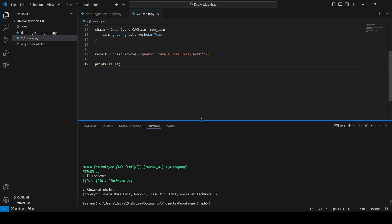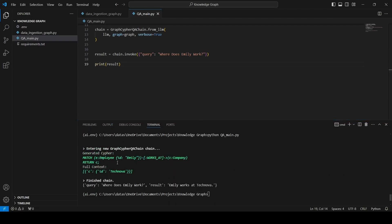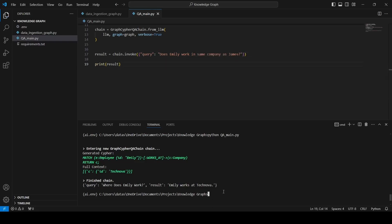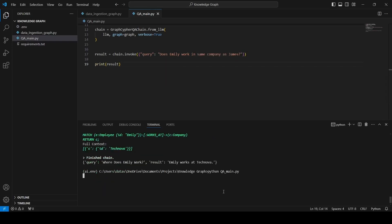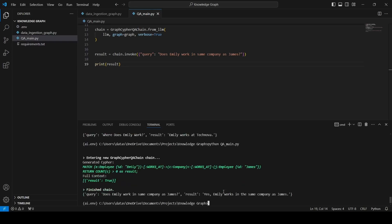We got the result — our query was 'Where does Amelie work?' and the result is 'Amelie works at TechNova company.' The LLM with the help of GraphCypherQAChain generated the Cypher query and fetched the data from the graph database. Next we ask: 'Does Amelie work in the same company as James?' We run it again and the result comes out: 'Yes, Amelie works in the same company as James.' That's how we build a RAG application on the graph database.